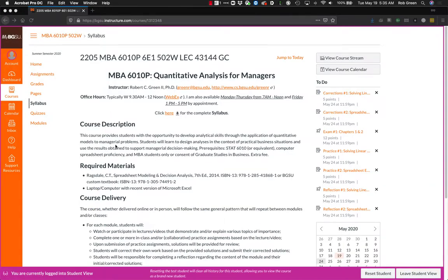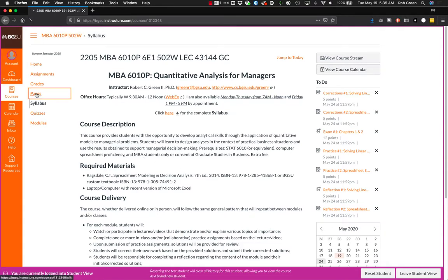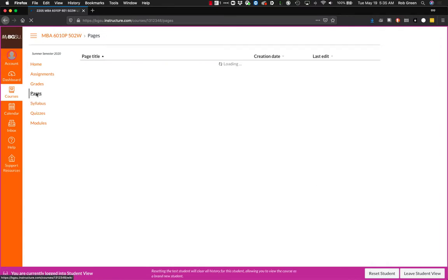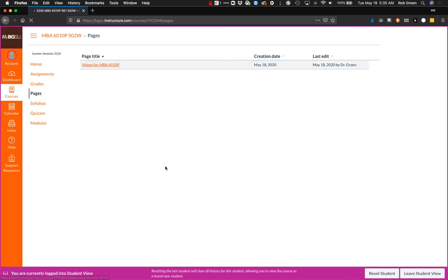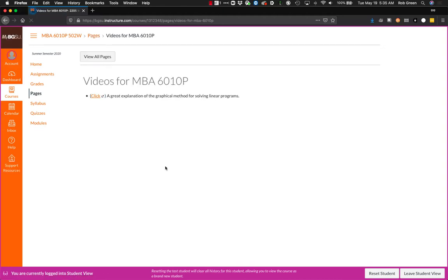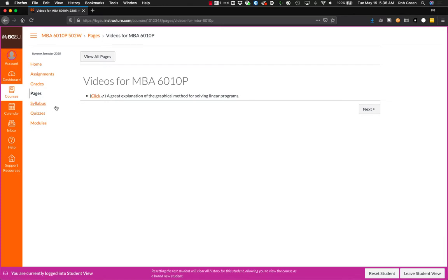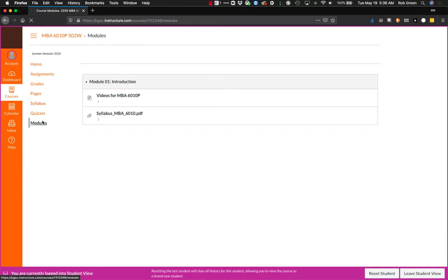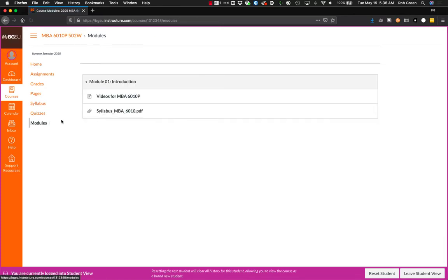As far as the course goes, you can look here. This is about the page that you will be seeing. There will be some things available to you. They are not full yet. There is a page full of videos for MBA 6010P. I will be posting my own videos here as well as links to different videos on YouTube and other places around the web.